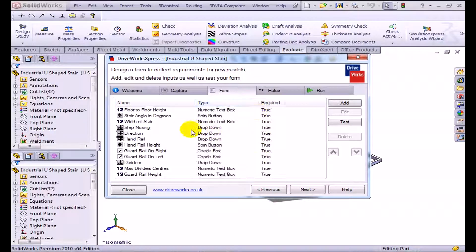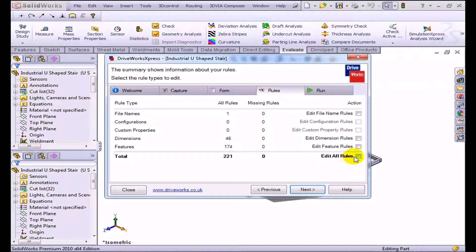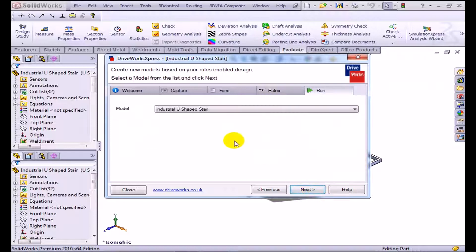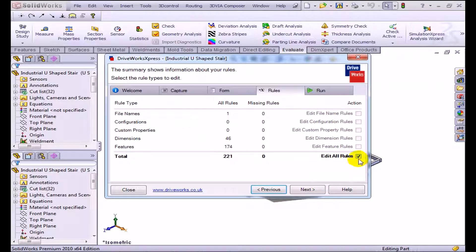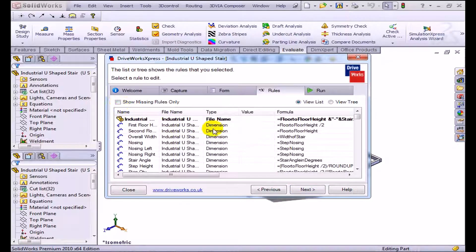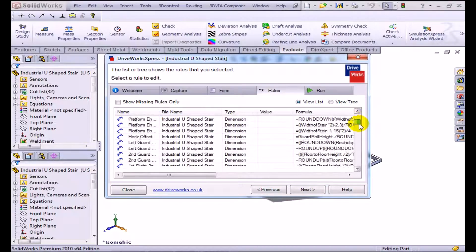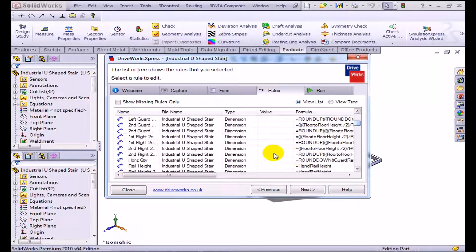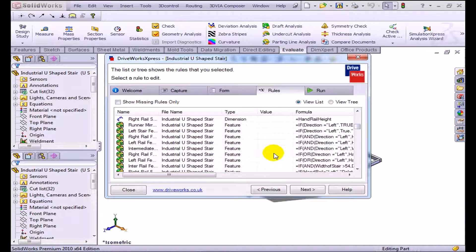DriveWorks allows us to pick all of these forms. Once we have all that information, we're going to look at all the rules. I have 221 rules here. Edit all the rules, click next. You can see that most of these rules are just naming dimensions, but we actually specified quite a bit of rules.